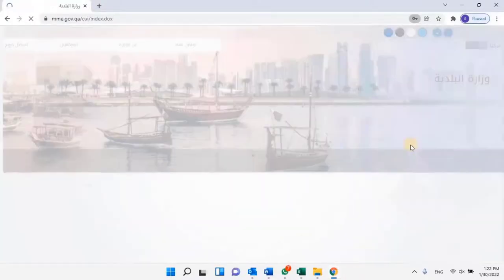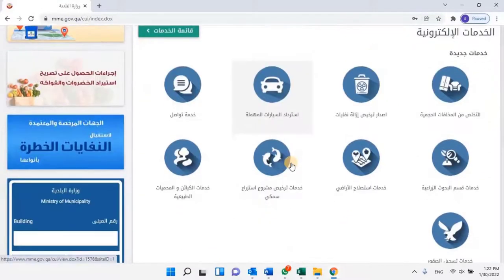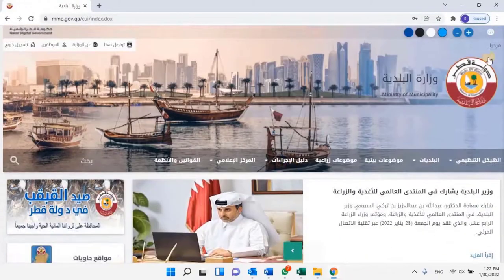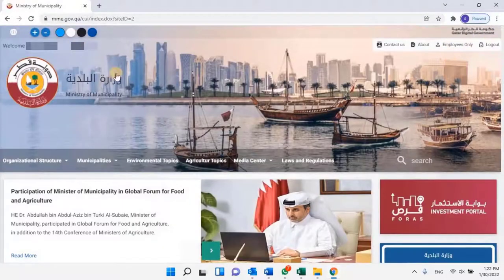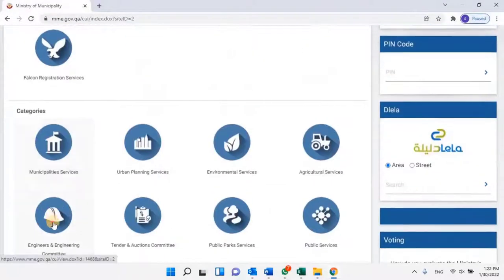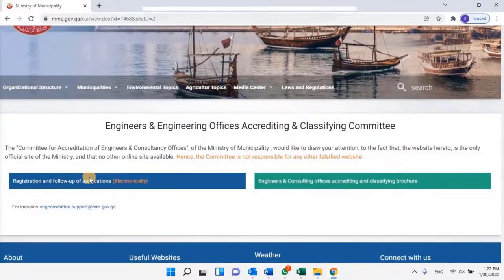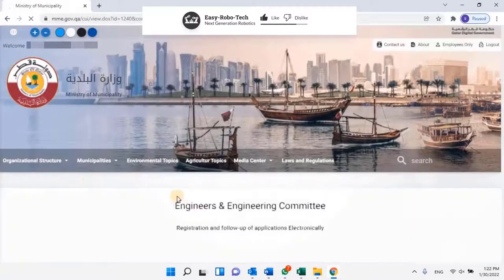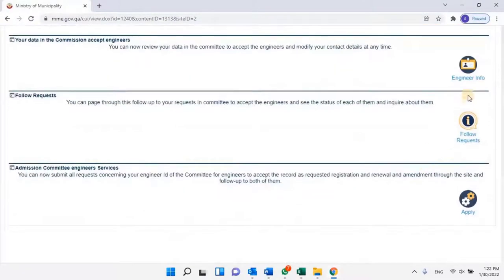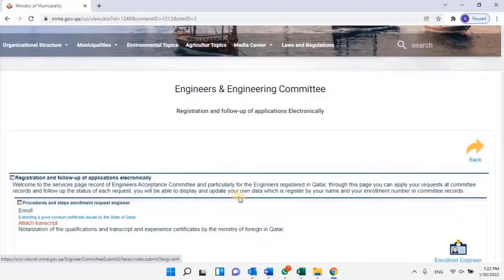Once users login, it will redirect back to the Ministry of Municipality website. Once again change the language. Scroll down, then click on Engineers and Engineering Committee, and then click on Registration and Follow Up of Applications. Scroll down and click on Admission Committee Engineer's Service. Here users can submit all requests concerning his or her engineer ID of the committee for engineers — to accept record requests for registration, renewal, and amendment through the site, and follow up on both of them. To apply, click on Apply. Scroll down and click on Enrollment Engineer.